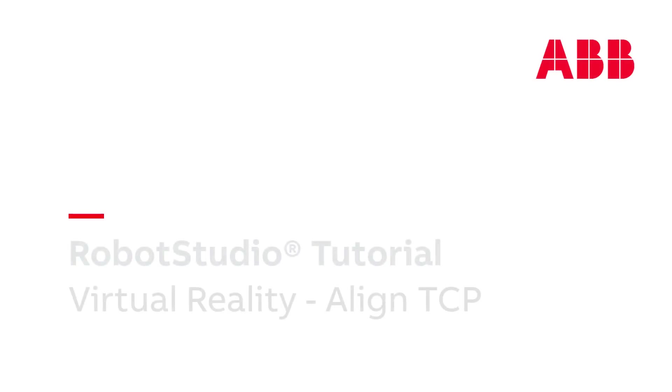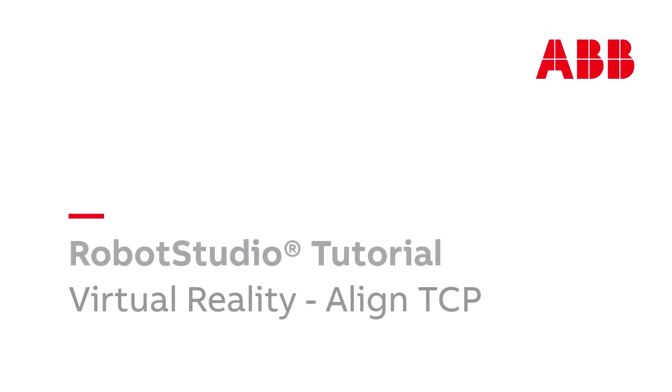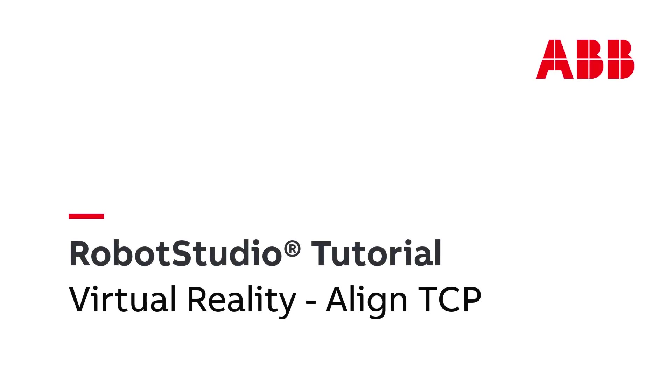Welcome to Robot Studio Tutorials. Today we will look at the Align TCP function in the virtual world of Robot Studio.